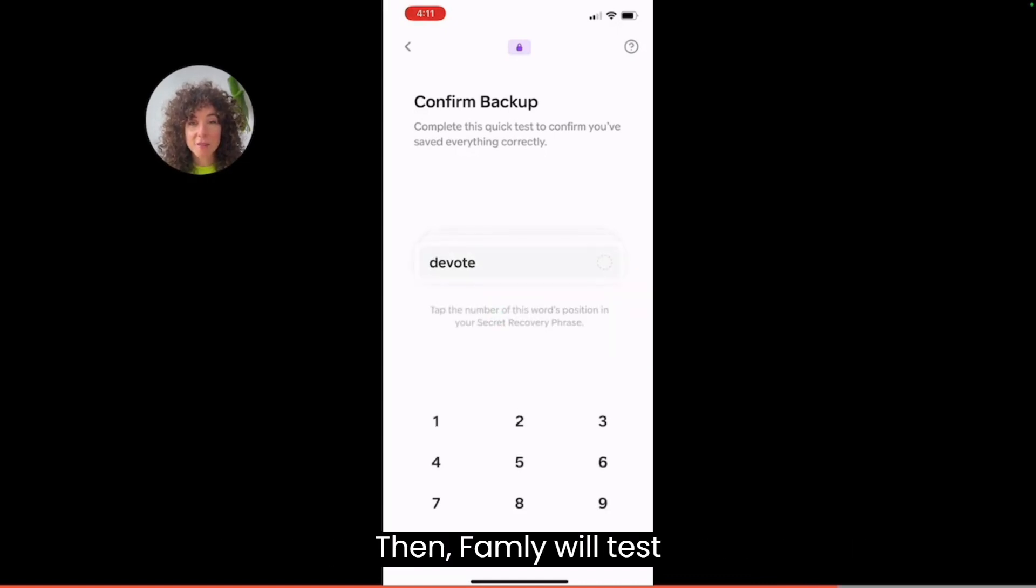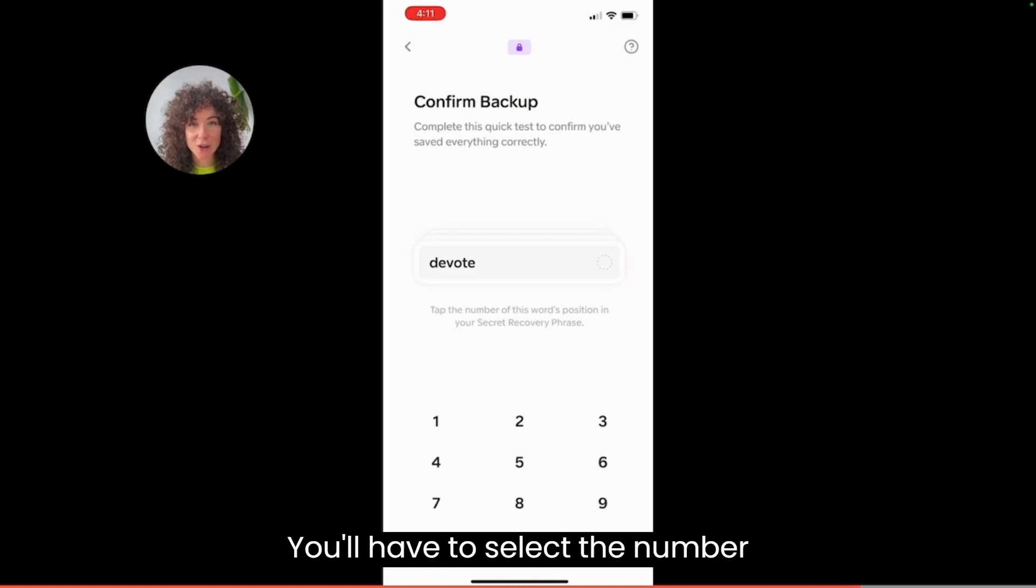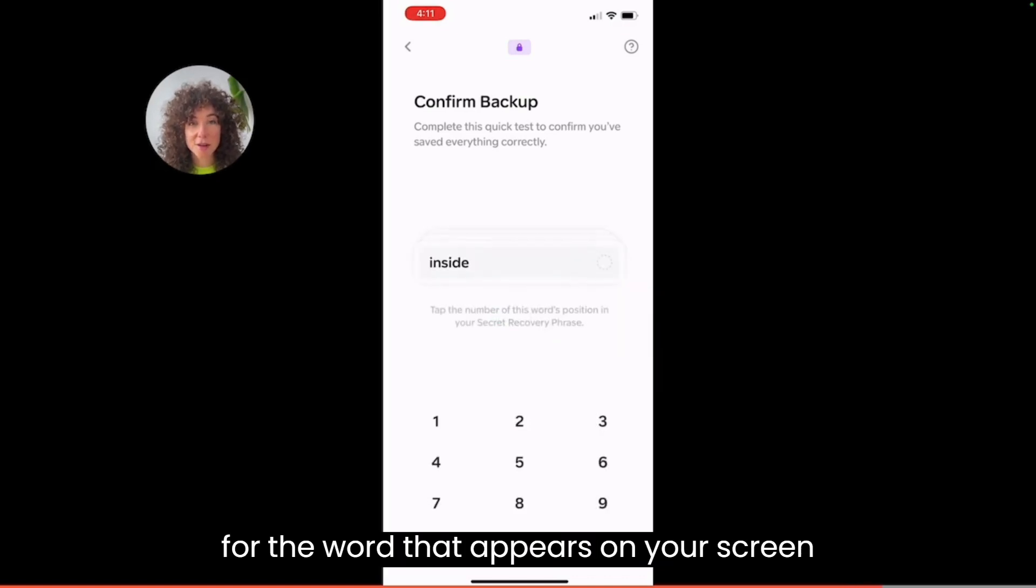Then family will test if you actually wrote down these words in order. You'll have to select the number for the word that appears on your screen.